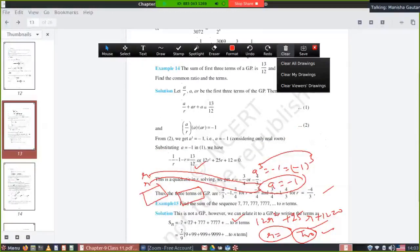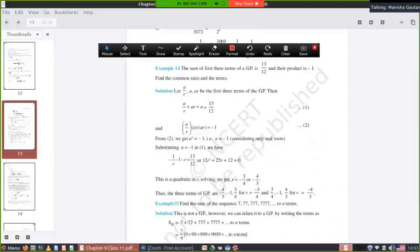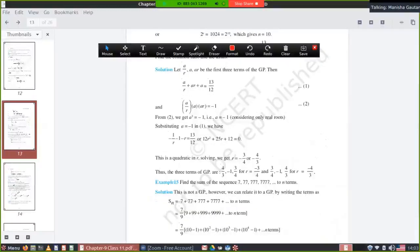Solving gives r = -3/4 and r = -4/3. With a = -1 and r = -3/4 you get the first group of terms; with a = -1 and r = -4/3 you get the second group. In both cases a = -1, giving two sets of answers.